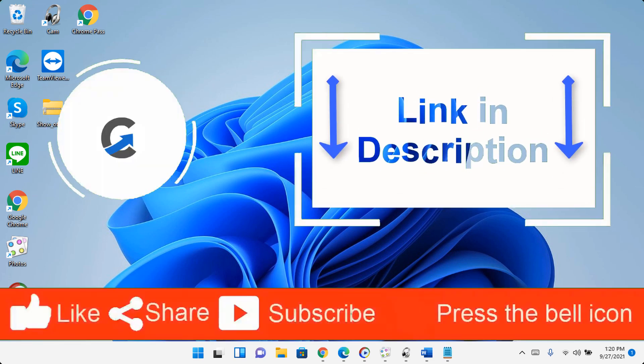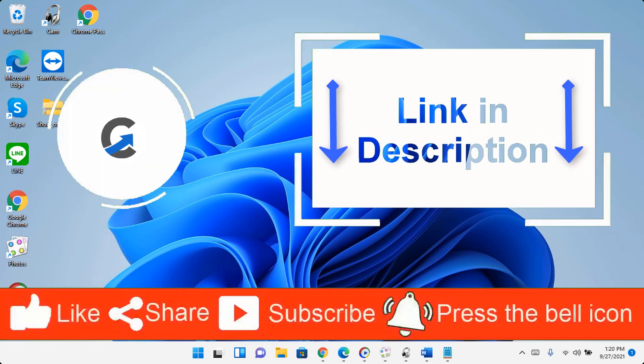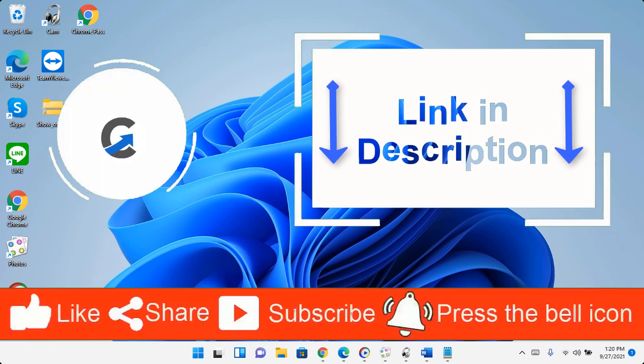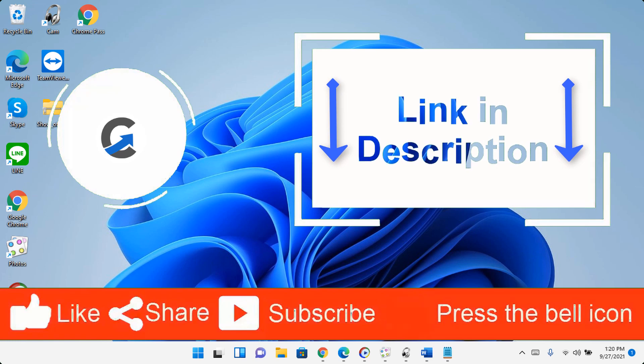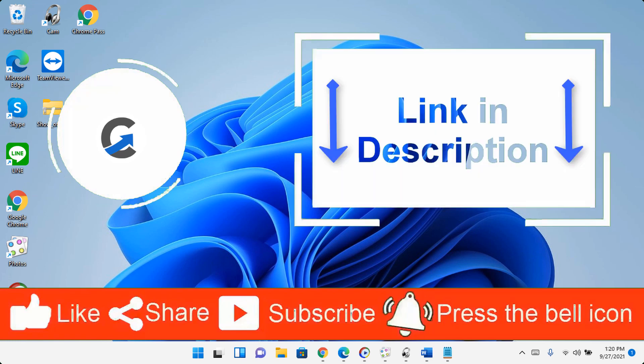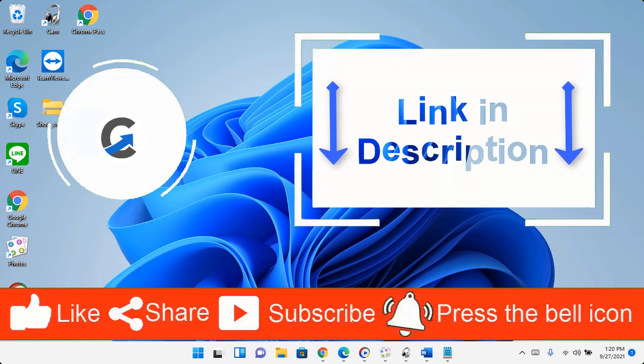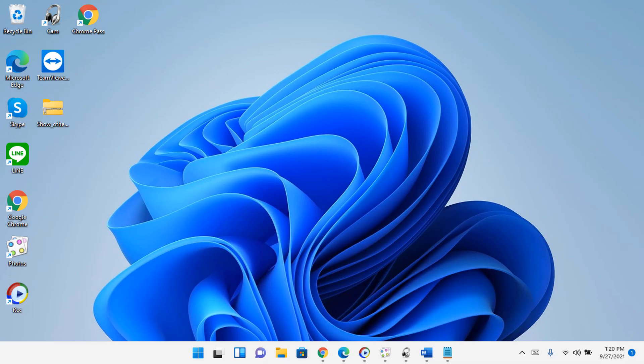In this video I will show you how to remove the show more options entry from the Windows 11 context menu. Okay, let's begin this quick tutorial.